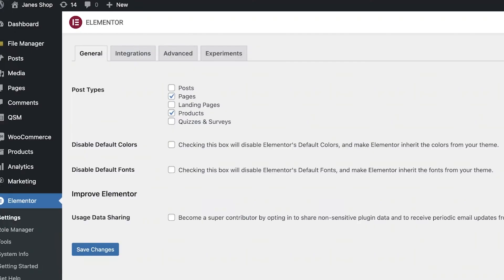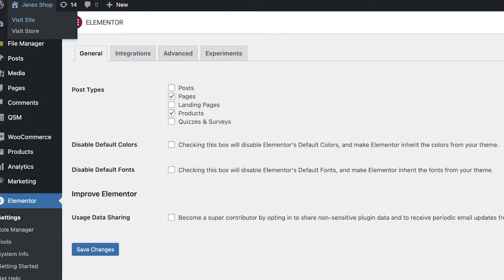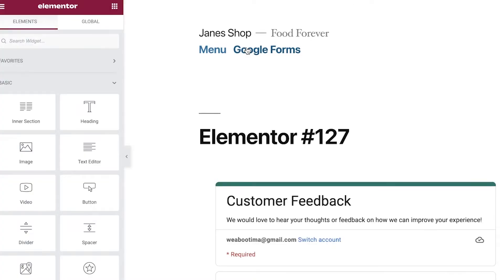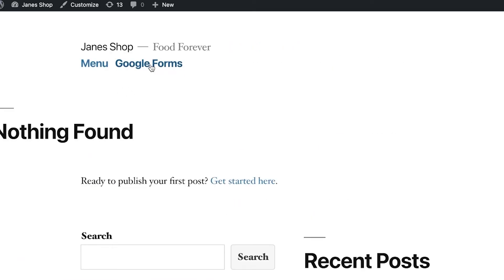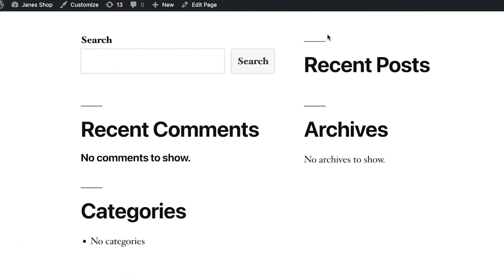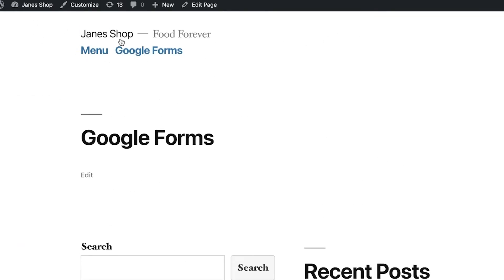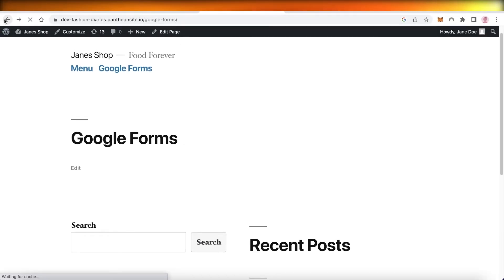Click 'Publish' and just like that your Google Form has been added to the page. Refresh the page, view the live form, and you can see it's now available on your website. That's how simple and easy it is to embed Google Forms into your WordPress website.